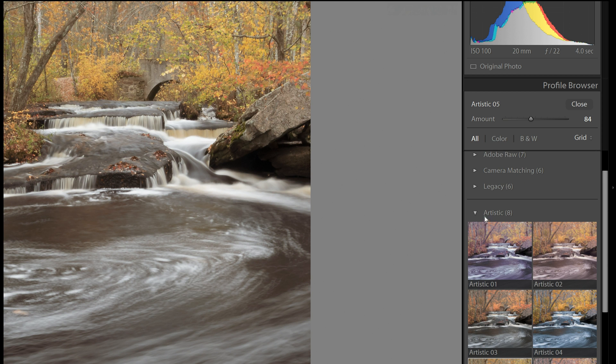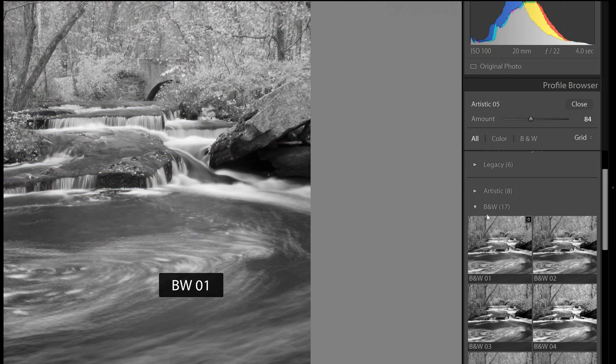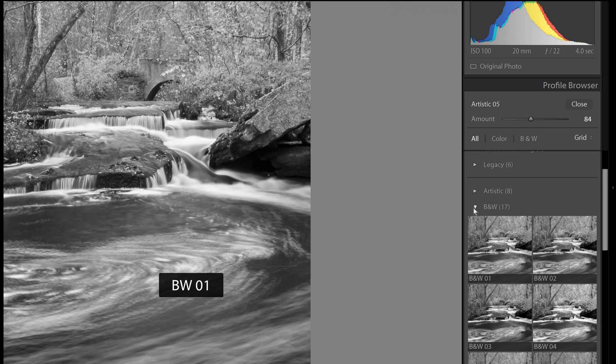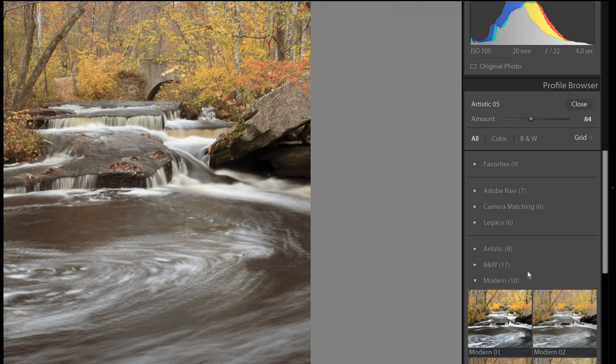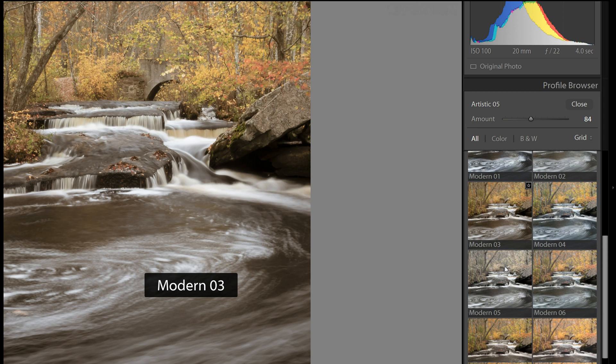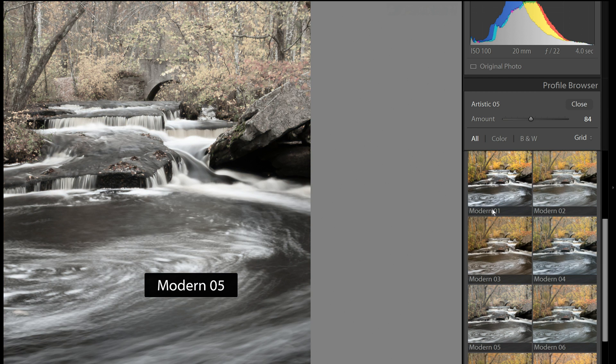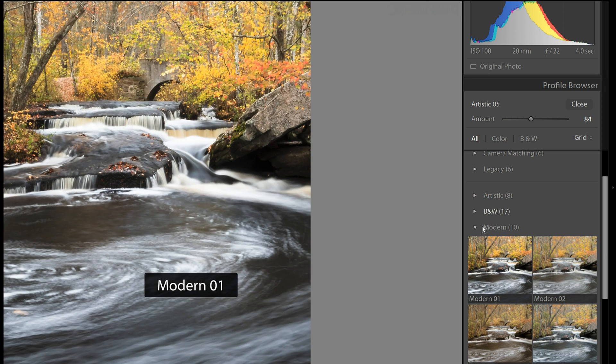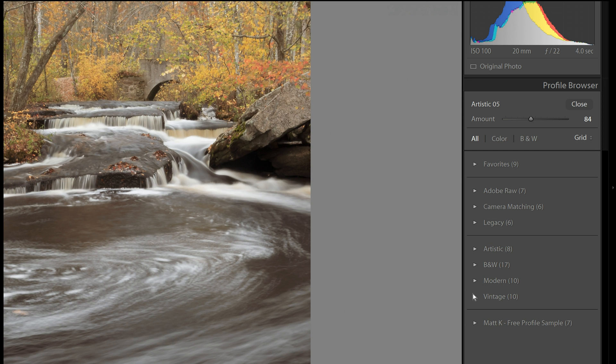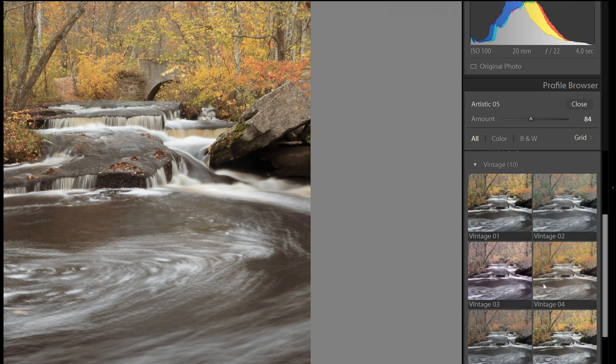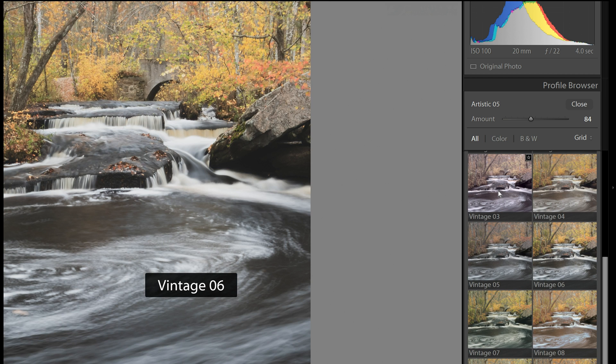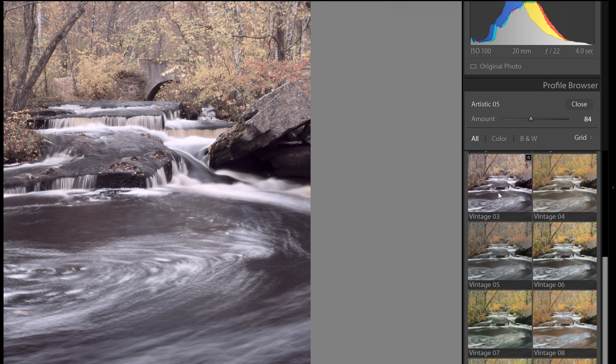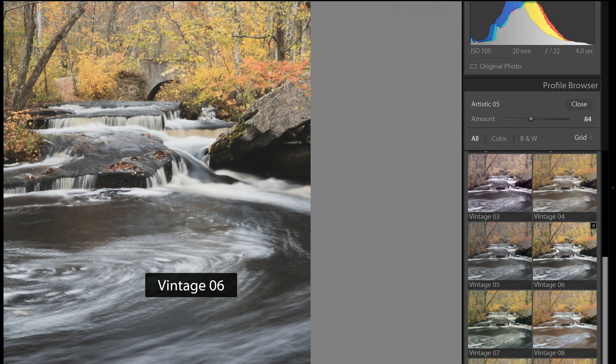Besides artistic, there are others. And there is Modern and Vintage. So you can create all kinds of interesting effects by playing around with these different color profiles. It gives you a good starting place.